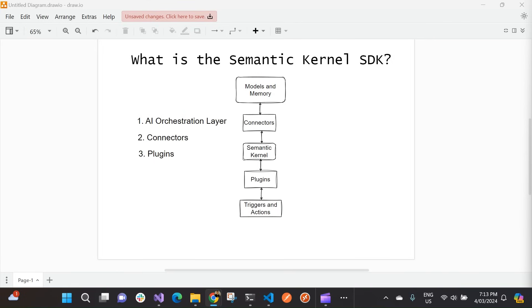Now, Semantic Kernel can integrate larger language models into your application from sources like Azure OpenAI, HuggingFace, OpenAI, et cetera. And essentially, what we can do is we can create plugins that interface with large language models and perform all sorts of tasks.